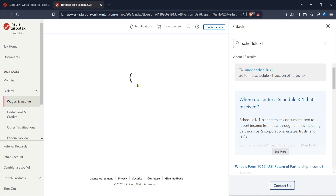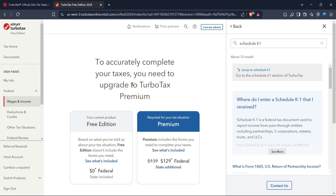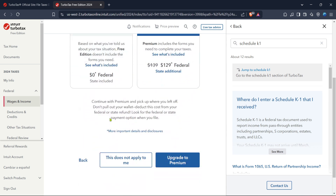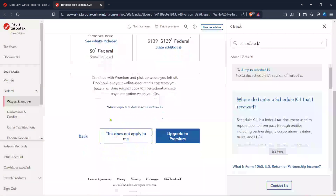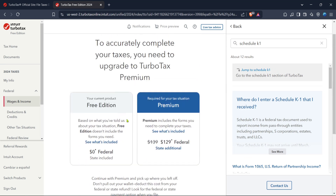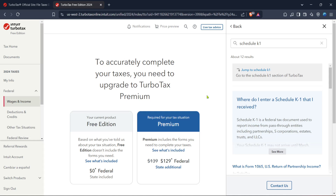Upon reaching the schedule K-1 section, you'll be prompted with some questions to determine what you need. You may see a simple question asking if you want to proceed with entering information from a K-1. Click on yes to confirm that your intent is to work with your K-1 form. By now TurboTax is aware that you're working on this specific part of your return, making the guide more accurate.